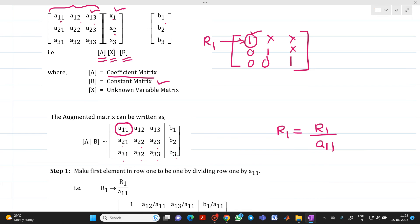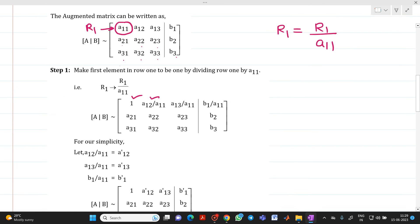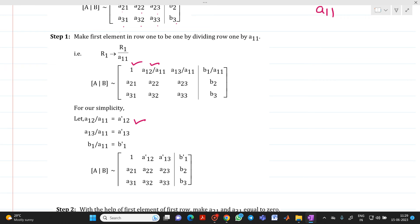We divide all of row R1 by A11. This gives us 1 in the first position, and the remaining elements become A12/A11, A13/A11, and B1/A11. For simplicity, we denote these as A12', A13', and B1'. The rest of the matrix — rows R2 and R3 — is written as it is for now. This completes the first step.